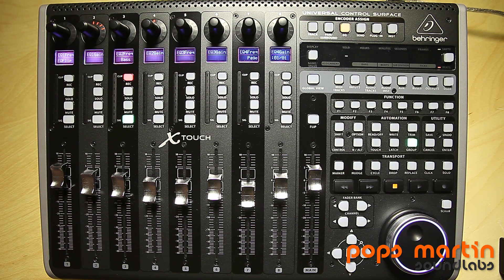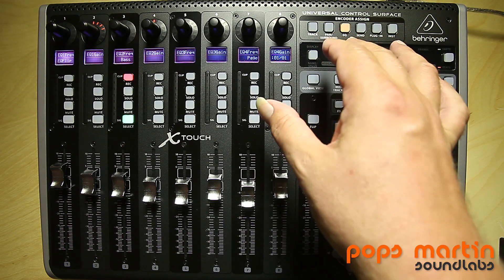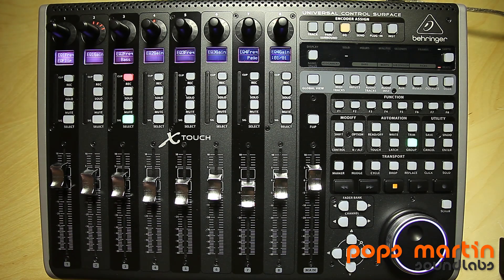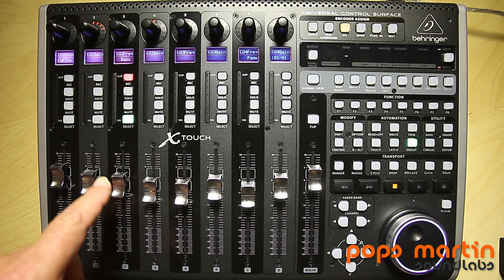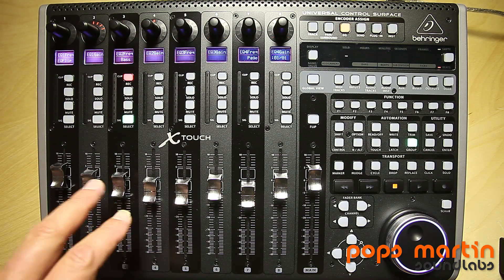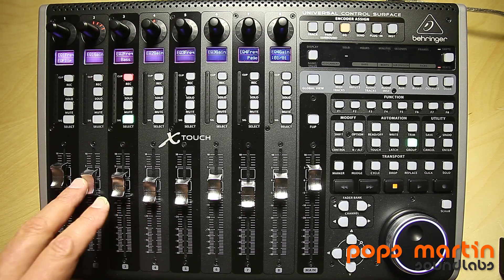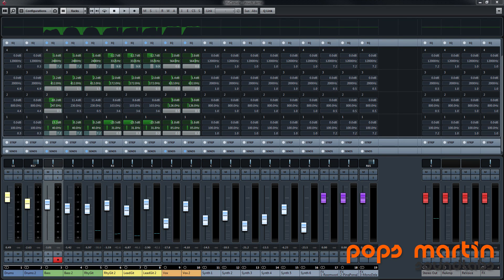Let's have a look at the EQ controls. On the Behringer X-Touch I have switched the encoder assigned to EQ, and on the Cubase screen you can see the four-band EQ on all channels. Currently I have selected the third track — you can select channels either by clicking or by touching the fader. The third channel is called 'bass', and currently all four EQ bands are activated.